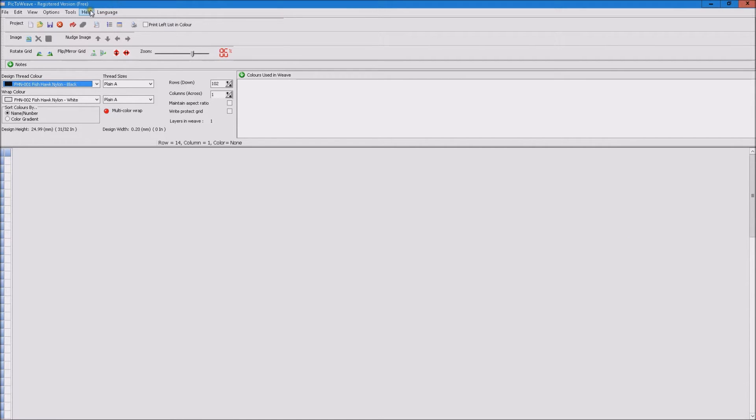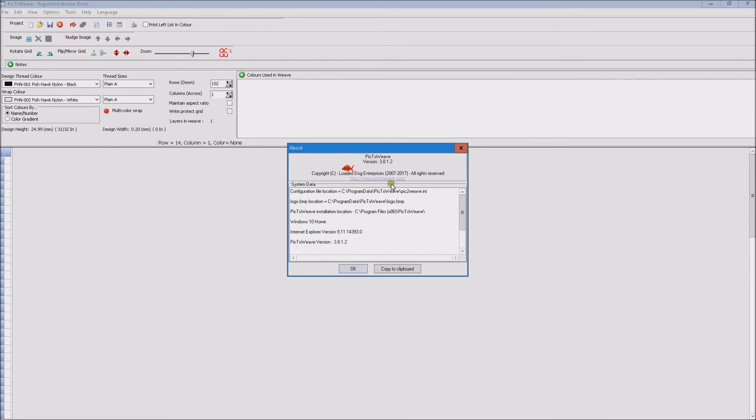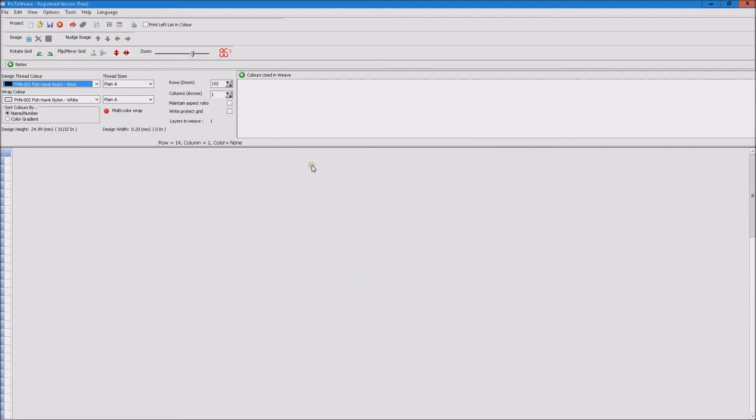To check your version simply go Help and About and the version will be displayed here. You can download the latest version from the website. So if you don't see these functions you need to download a new version.